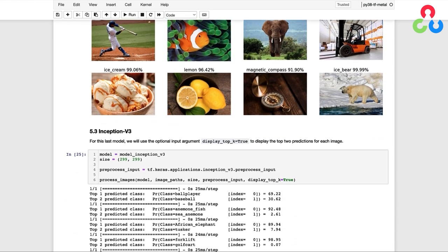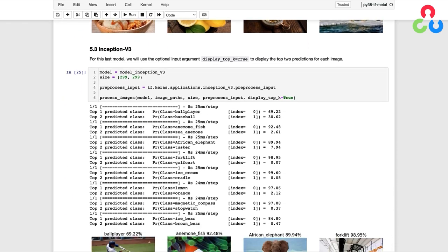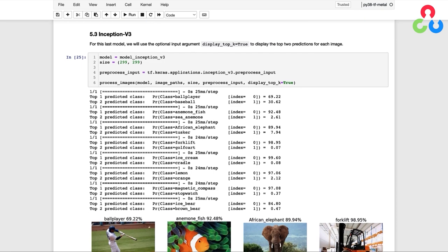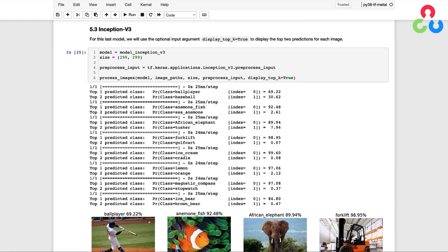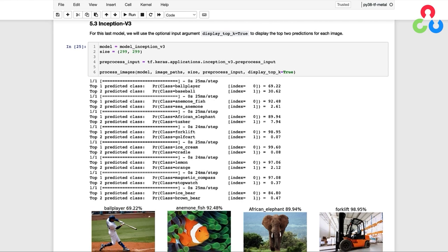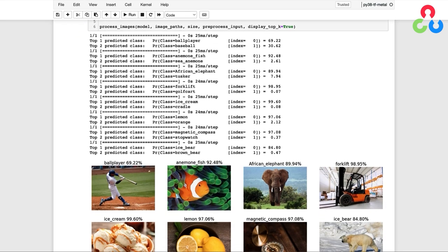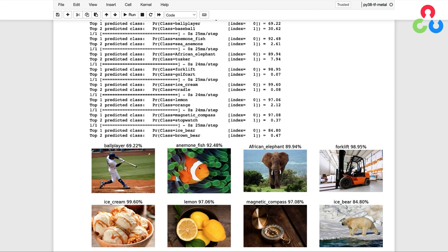Let's now take a look at the final model, which is Inception V3. This time, we'll use the optional argument display_top_k equal to true to print out the top two predictions for each image, which should give us a little more insight regarding some of the classifications.